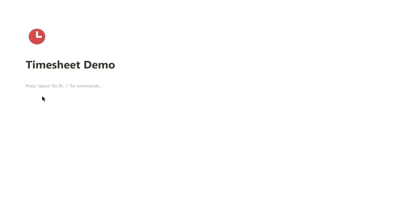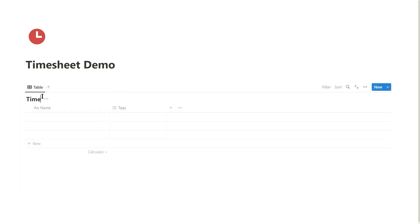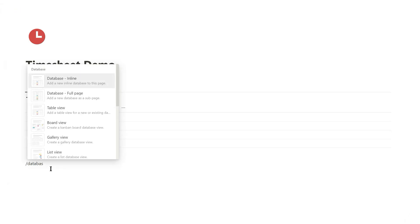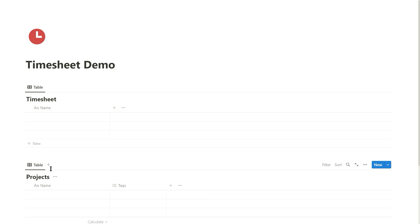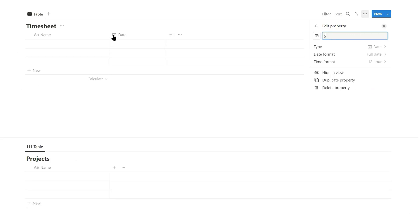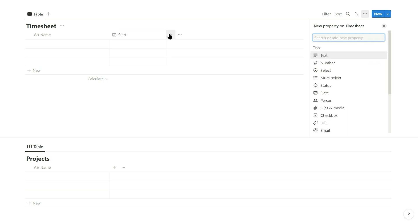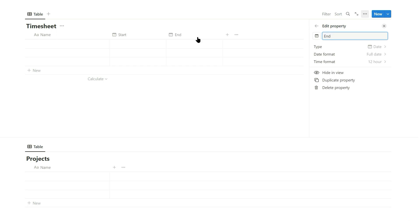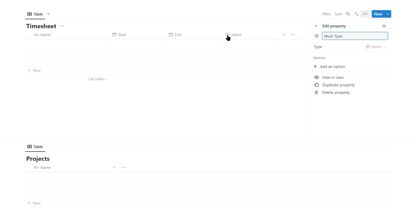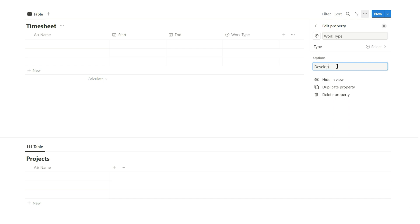Now I'll show you how to set this up from scratch in your Notion workspace. First you need to create a timesheet database. Delete the tags property that is automatically created and then create a projects database, again deleting the tags. Start adding properties to the timesheet database: first a date property naming it start, then an end date property, followed by a select property that I call work type. This is optional but I like to select whether I'm doing development work or having a meeting, etc.